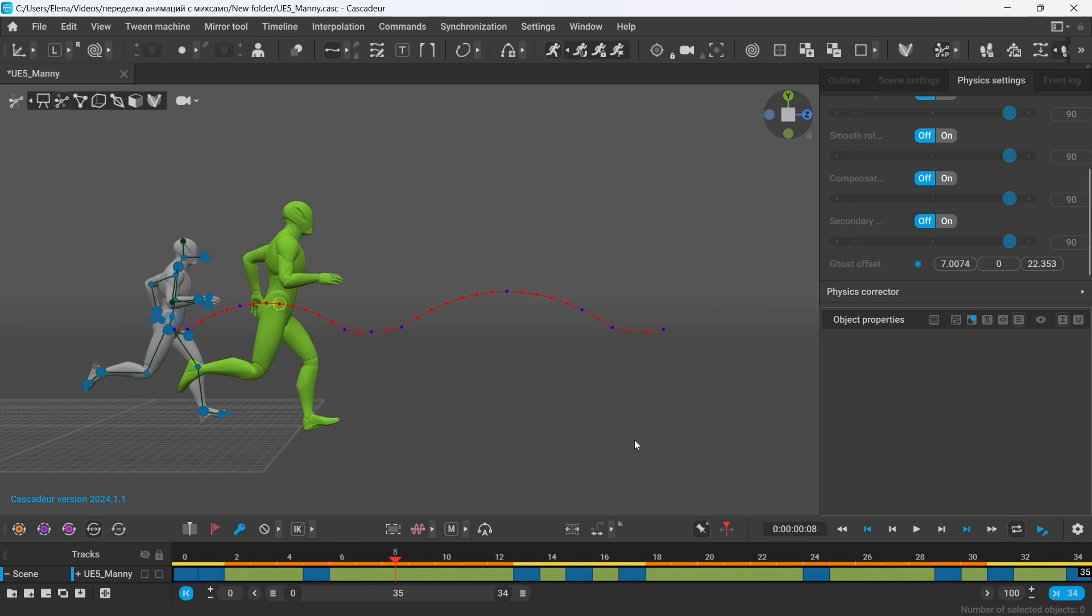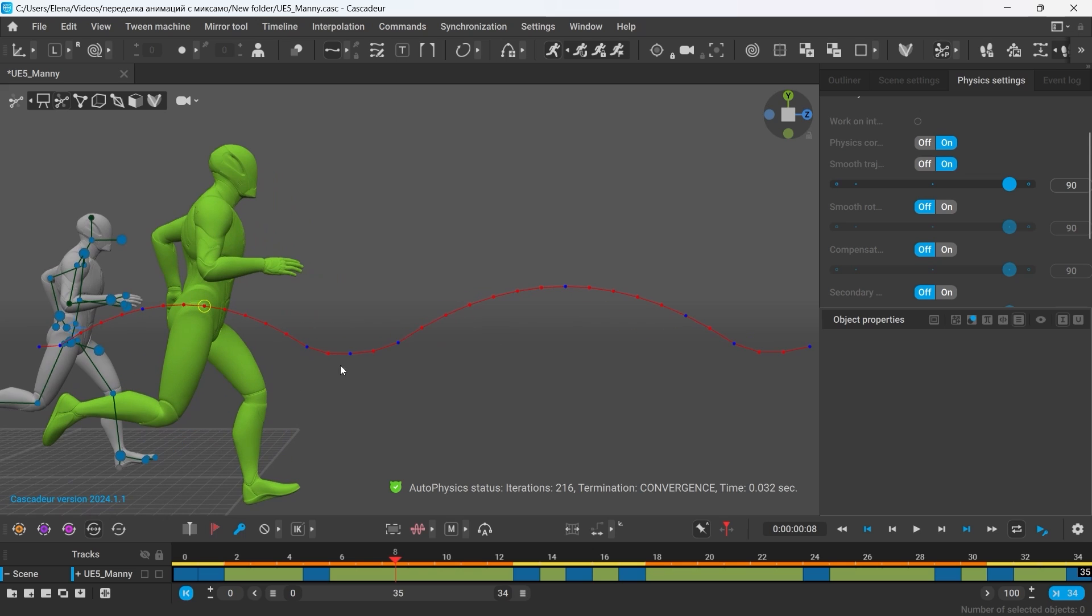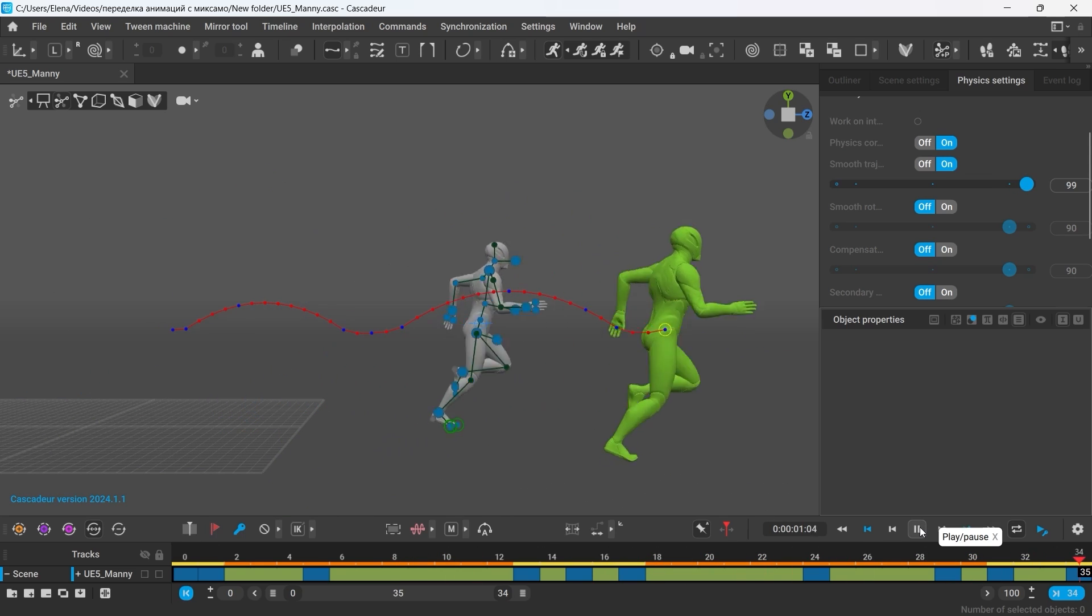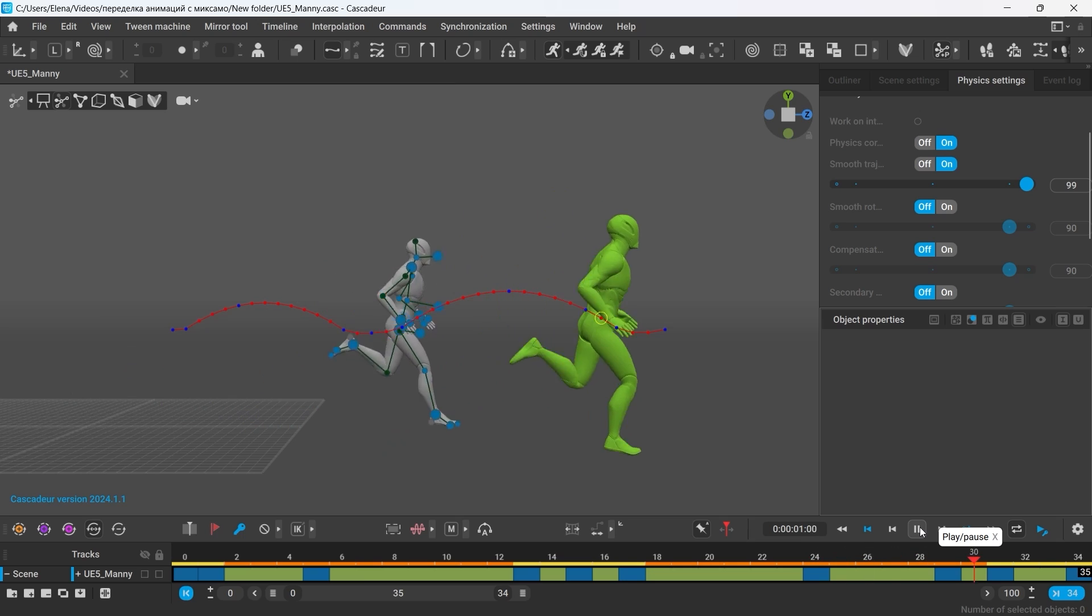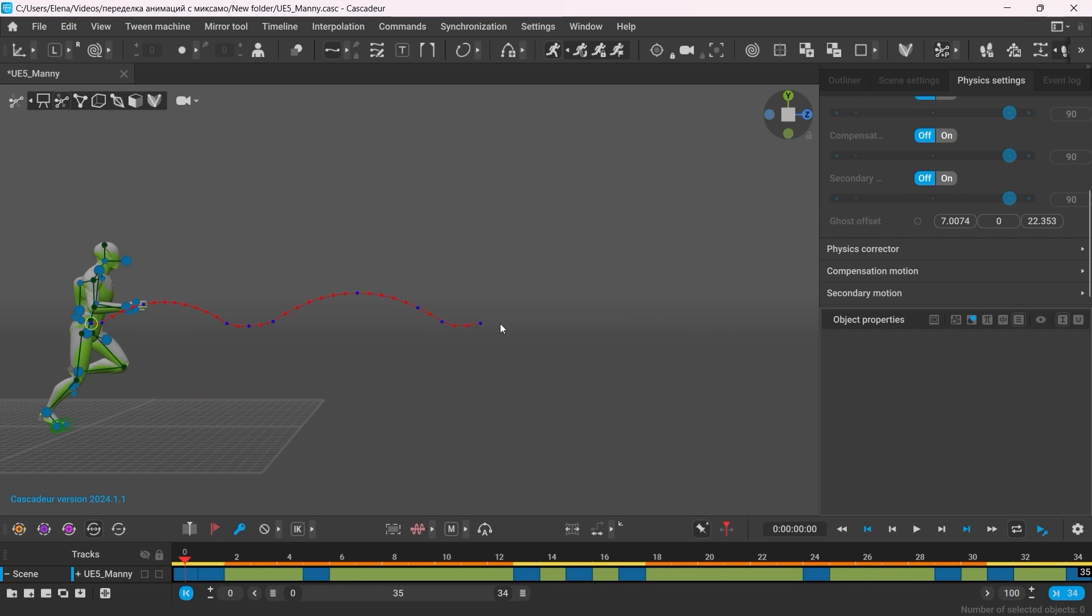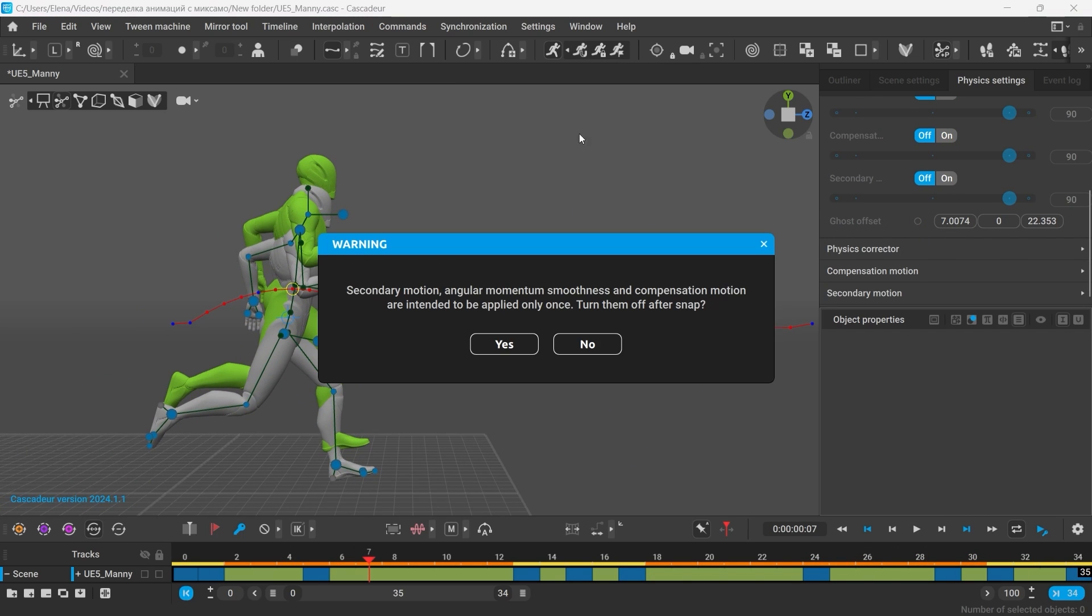I can also apply physics filters to this animation, for example trajectory smoothness, to smooth the trajectory of the center of mass. And now I can snap my animation to Autophysics.